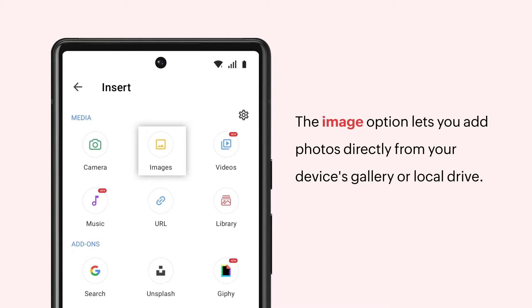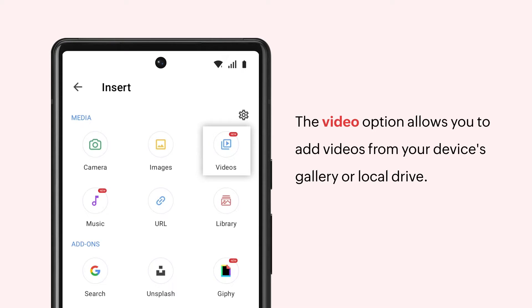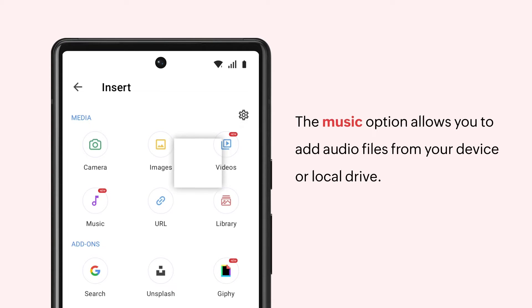The Image option lets you add photos directly from your device's gallery or local drive. The Video option allows you to add videos from your device's gallery or local drive. The Music option allows you to add audio files from your device or local drive.